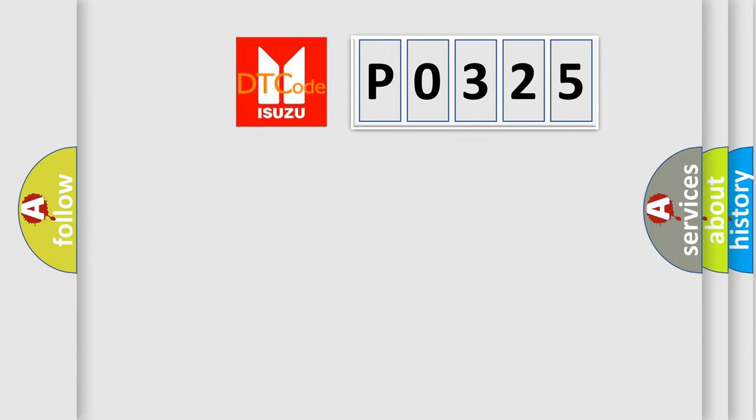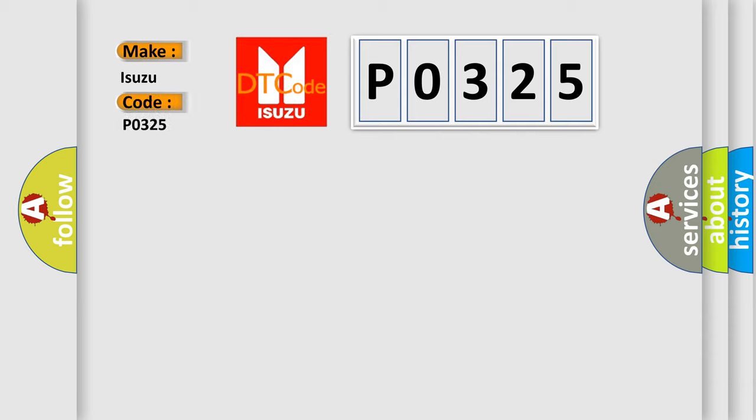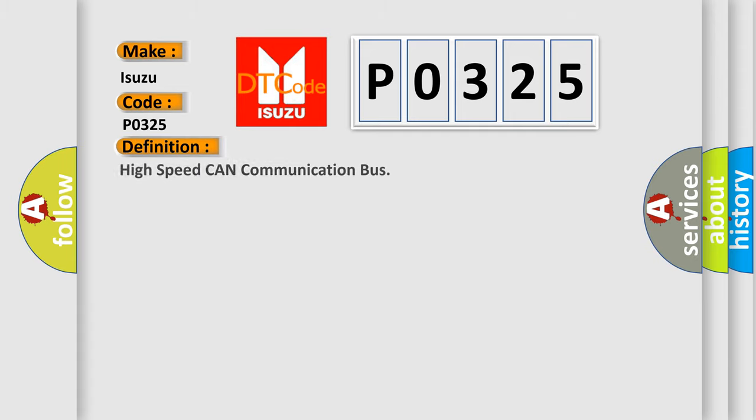So, what does the Diagnostic Trouble Code P0325 interpret specifically for Isuzu car manufacturers? The basic definition is: High-speed CAN communication bus.